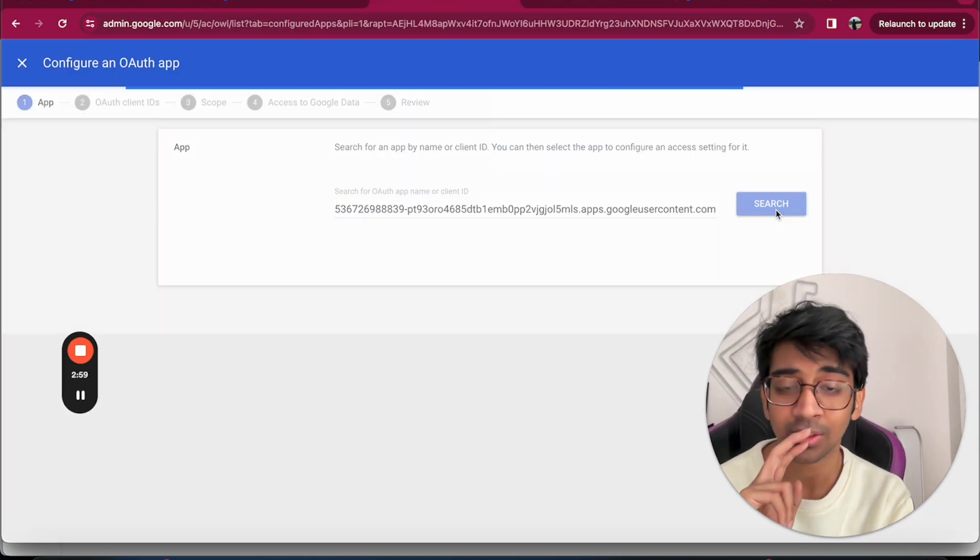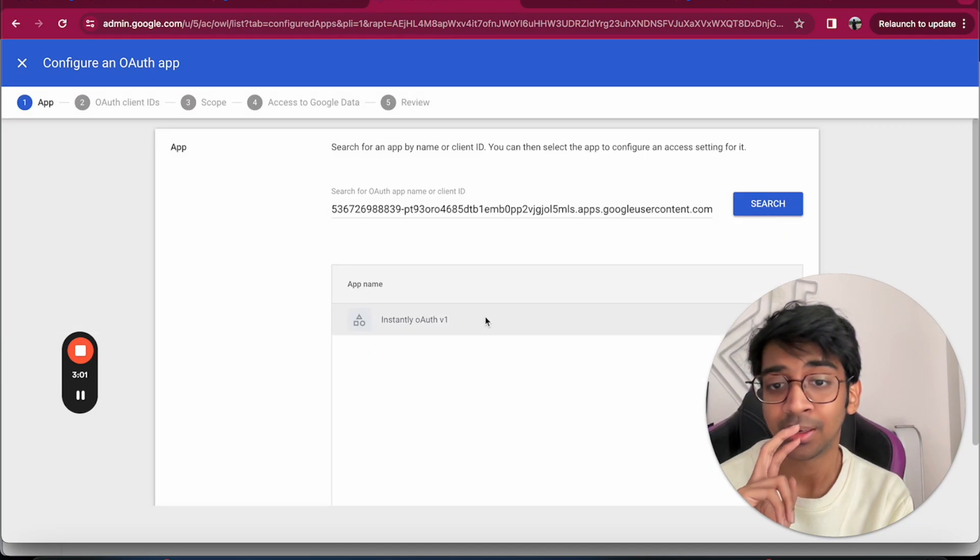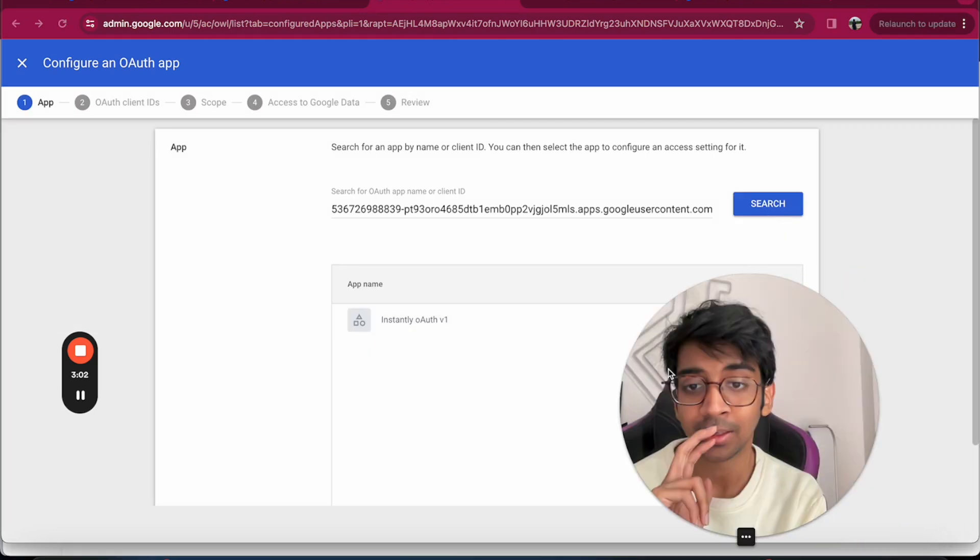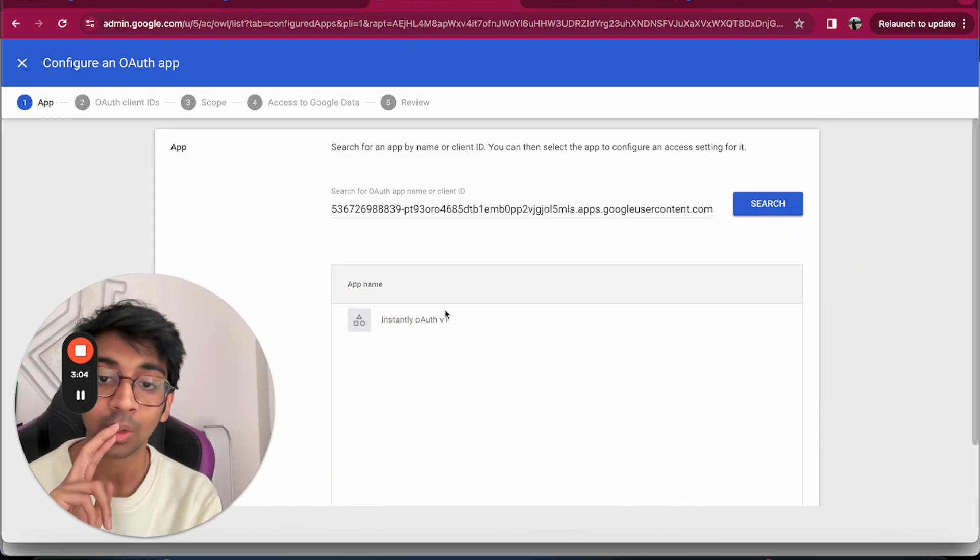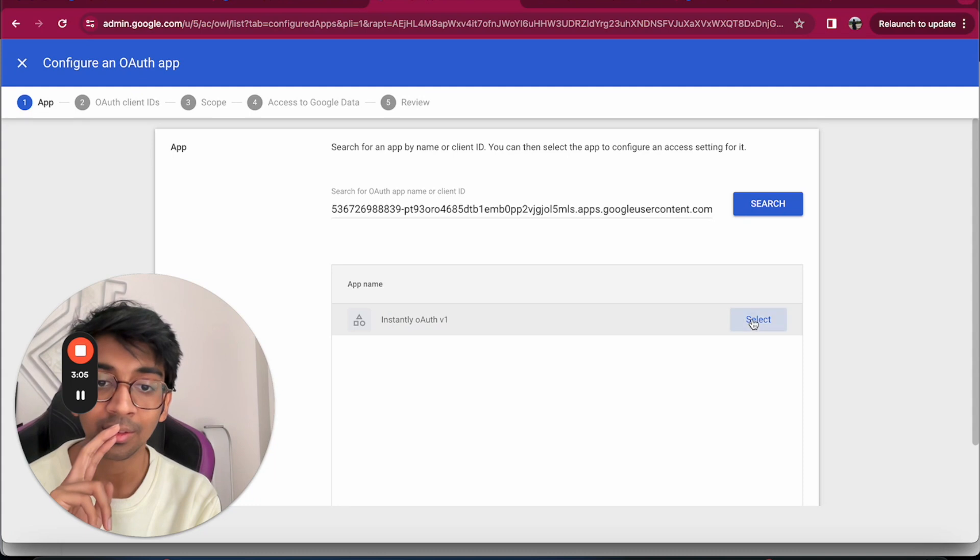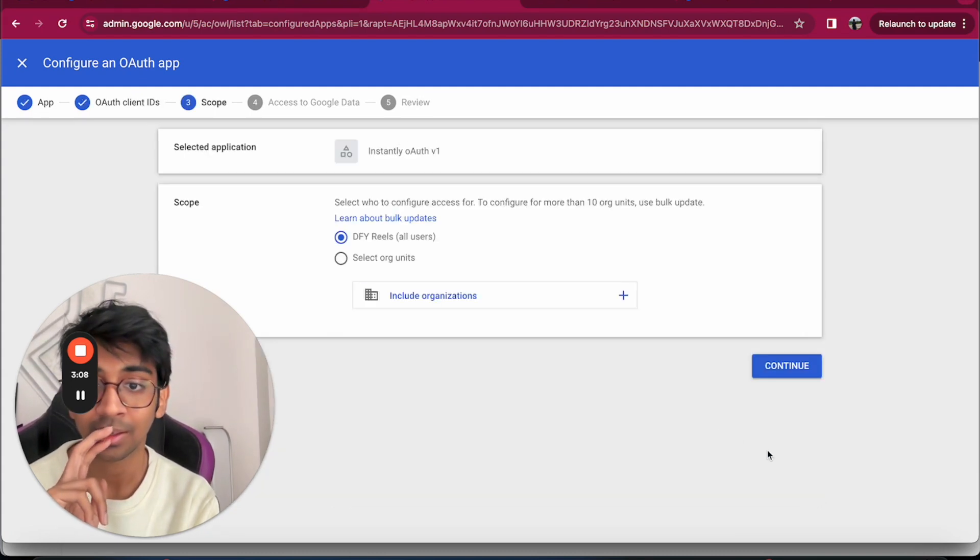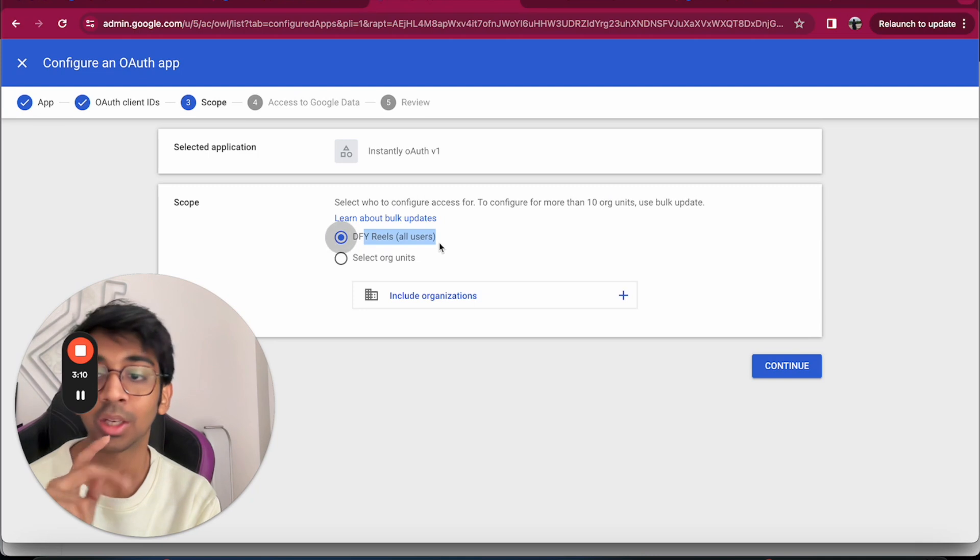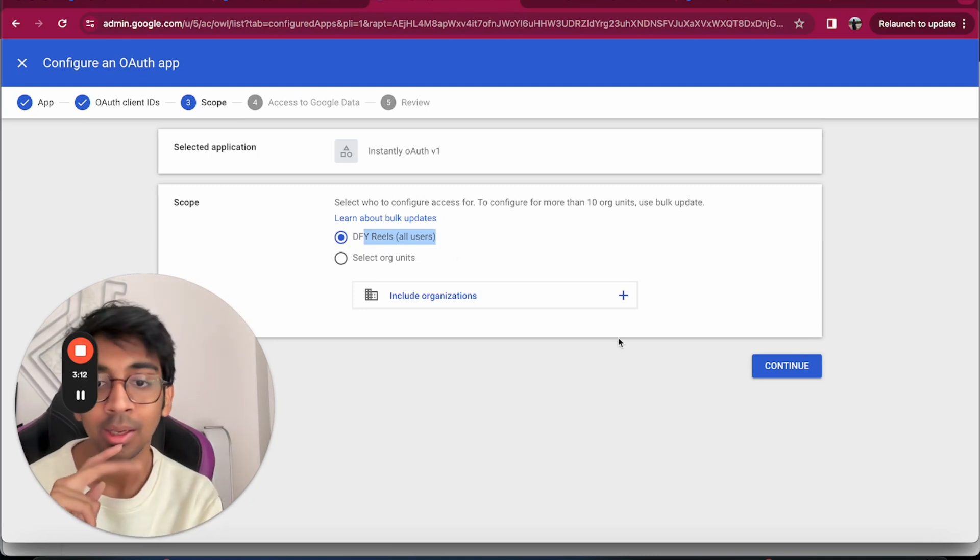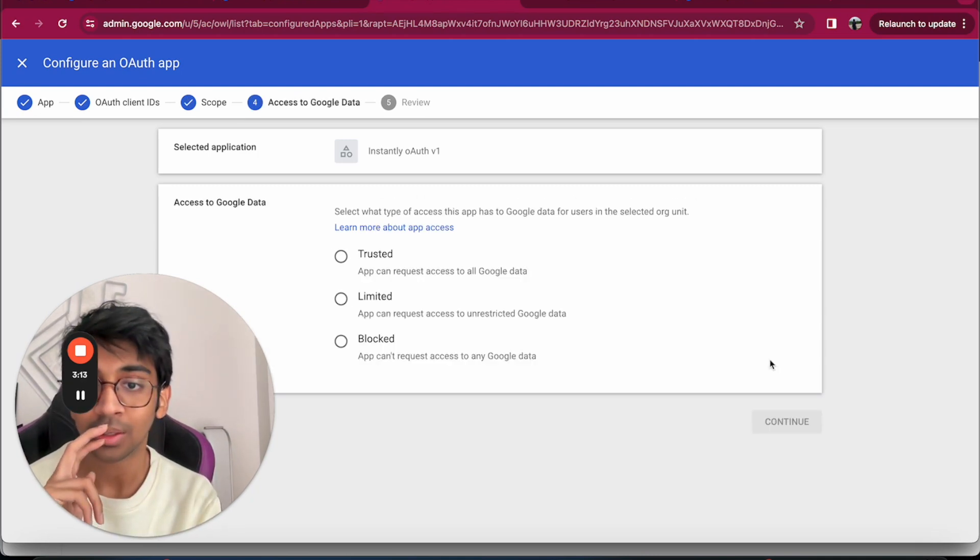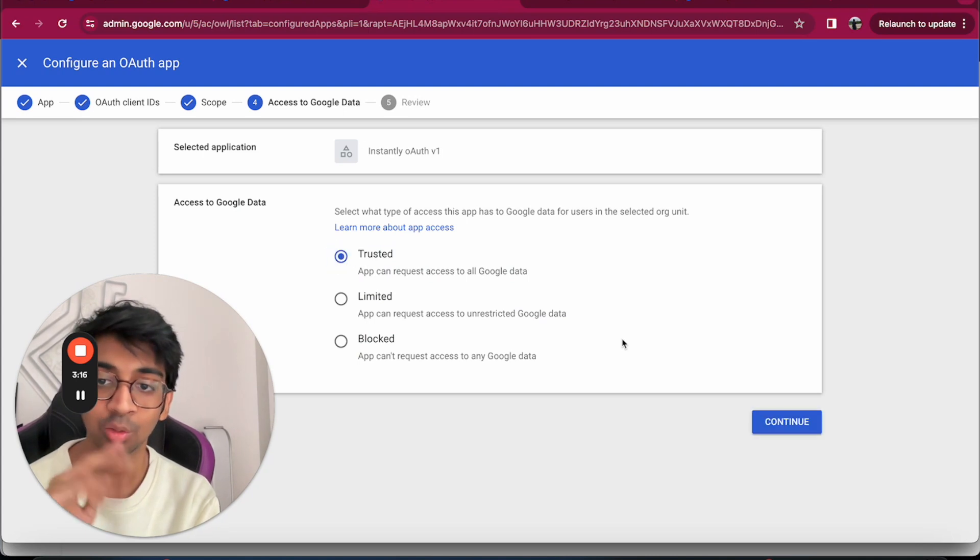You click on Search and it will show you Instantly Authorized EV1. You click on this, select it, and then you say All Users so that you don't have to do this process again and again. Then you do Continue.